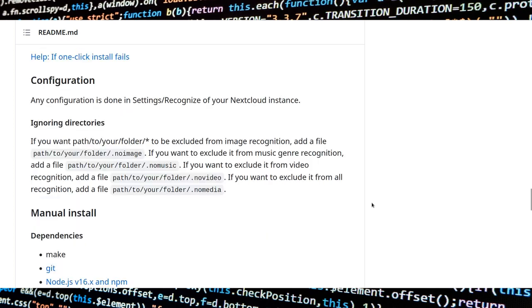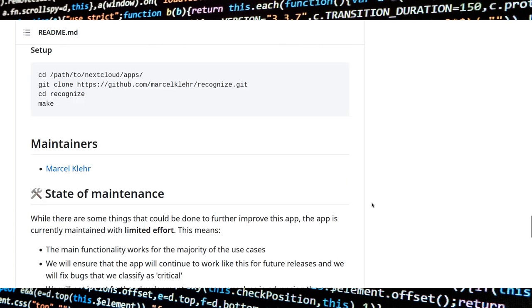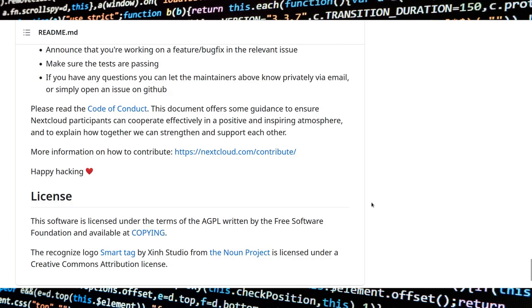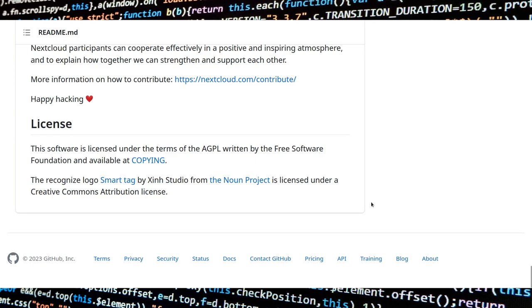The level of accuracy is, of course, not 100%, but it's good enough for production use.